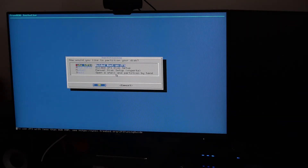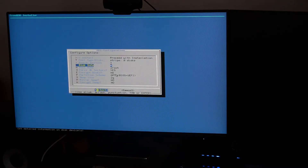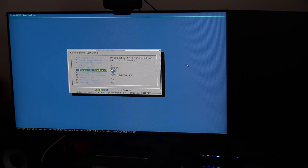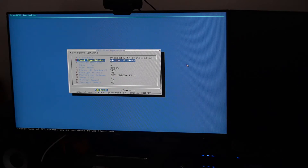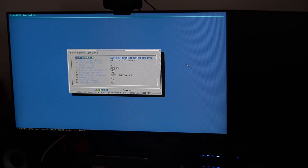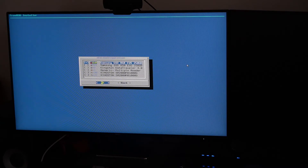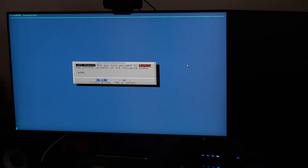We'll use guided root-on-ZFS. Partition scheme is GPT BIOS/UEFI compatible. Swap will be zero, mirror swap no, encrypt swap no. Force 4K sectors yes. Stripe, pool type disk, stripe zero disk. Now we'll select the disk — we'll use just the Samsung SSD 860 EVO 550 GB. It'll be dedicated to running FreeBSD.